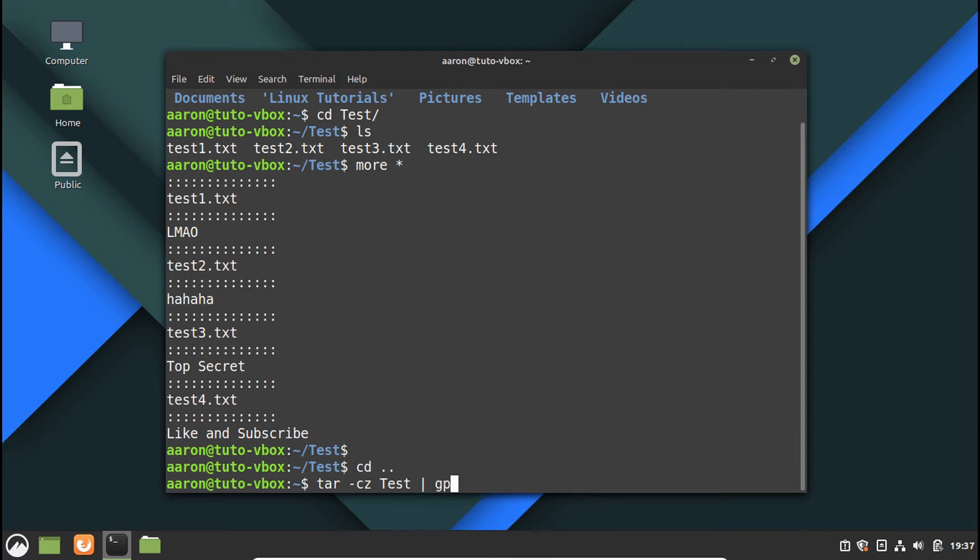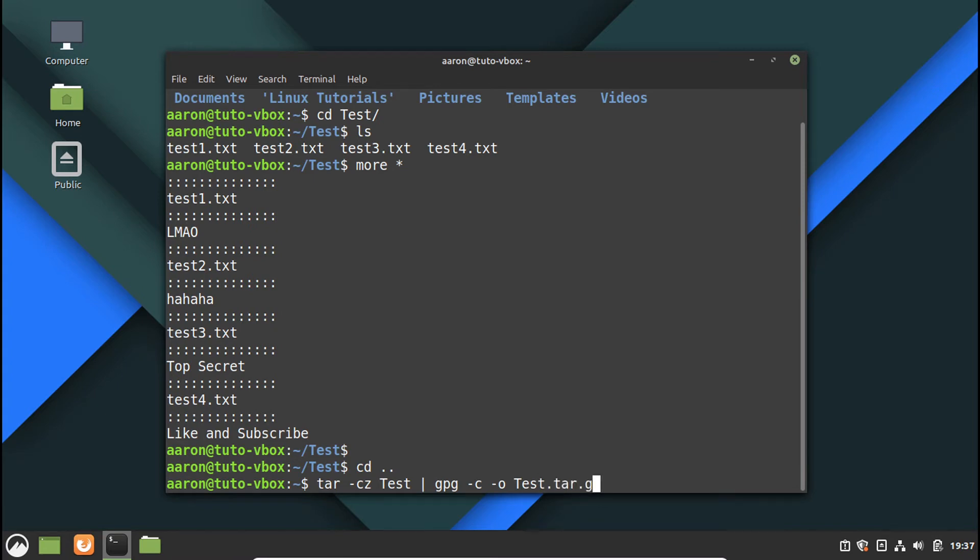So GPG minus C minus O, and then the name of the file, the output file we want to create. So in this case would be test.tar.gset.GPG.